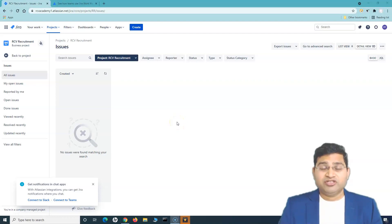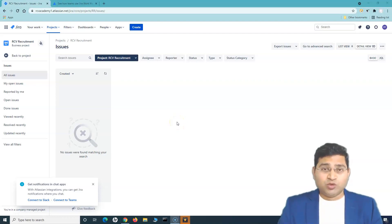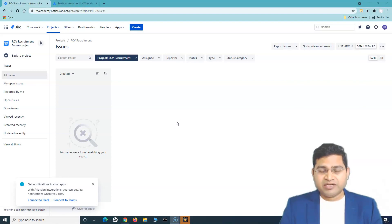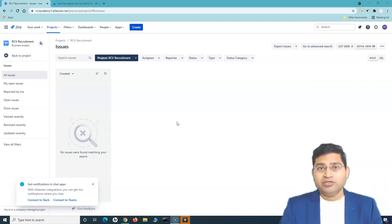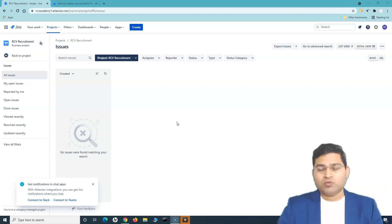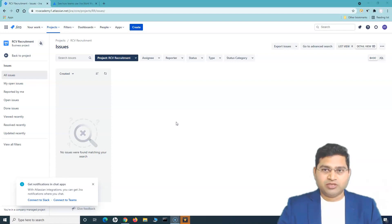Hey everyone, welcome back in this Jira work management tutorial. Let's quickly go ahead and get started with our project and understand how you can create your first issue, follow the issue along the process, and what details you can enter when creating issues.